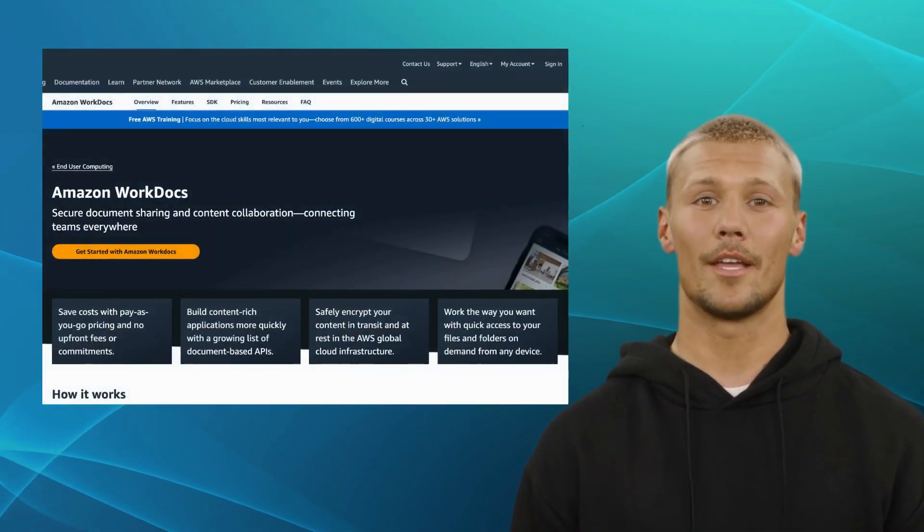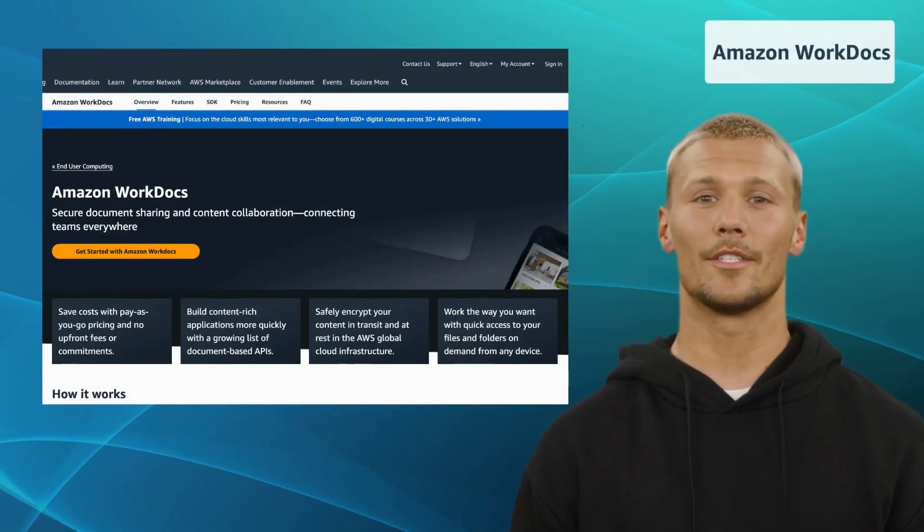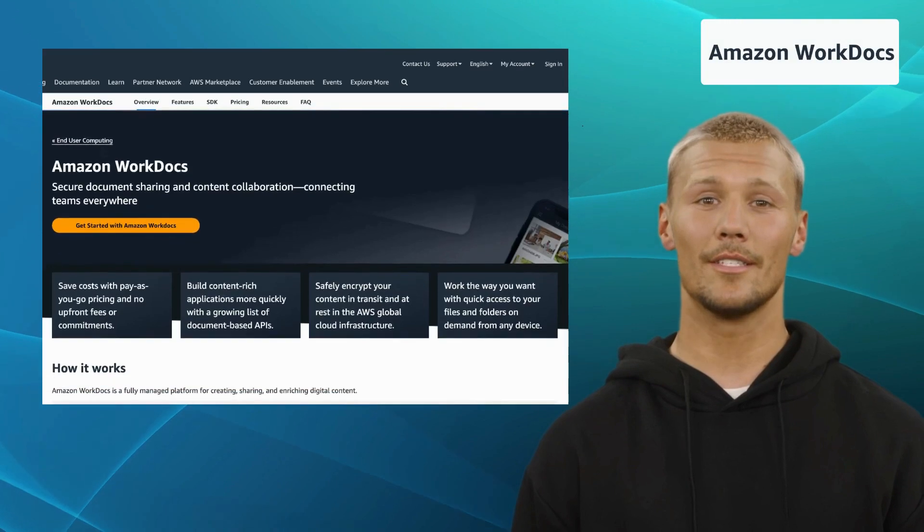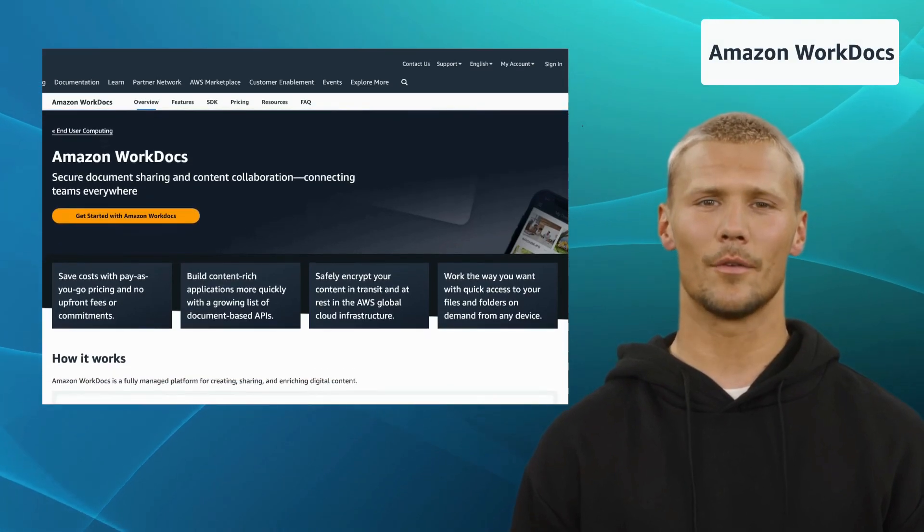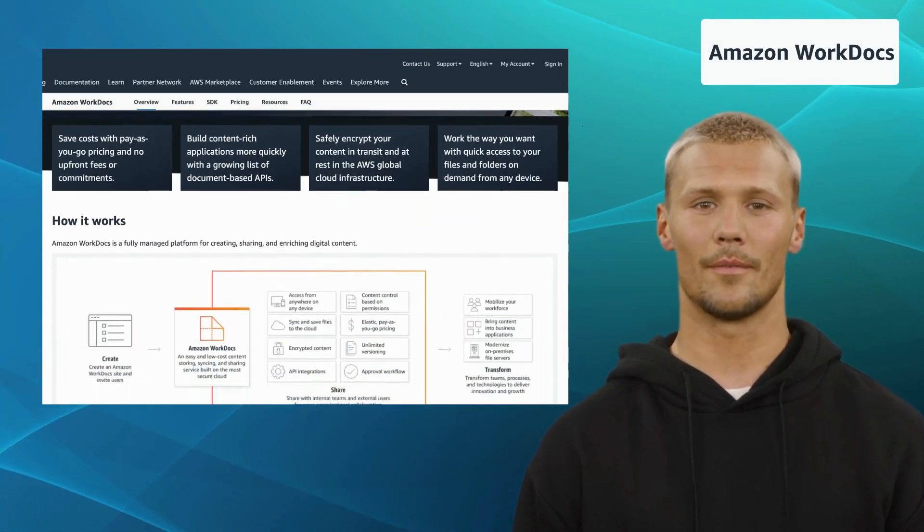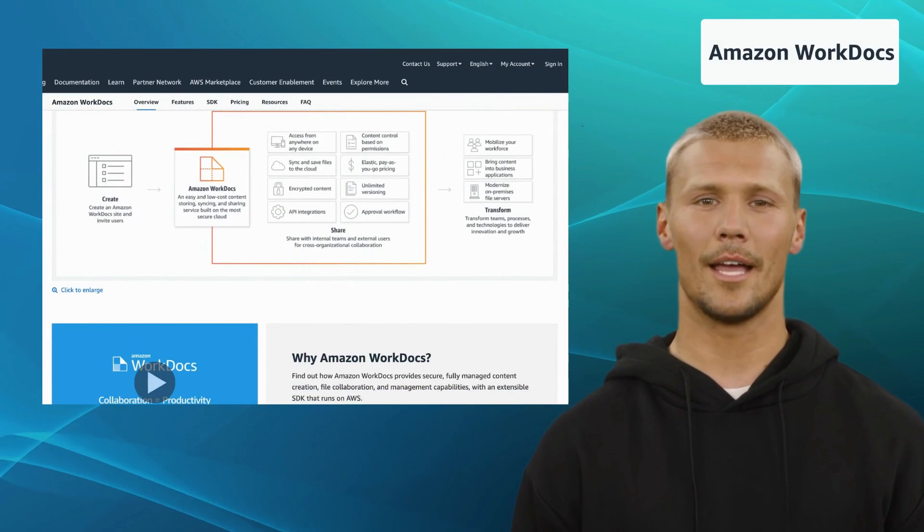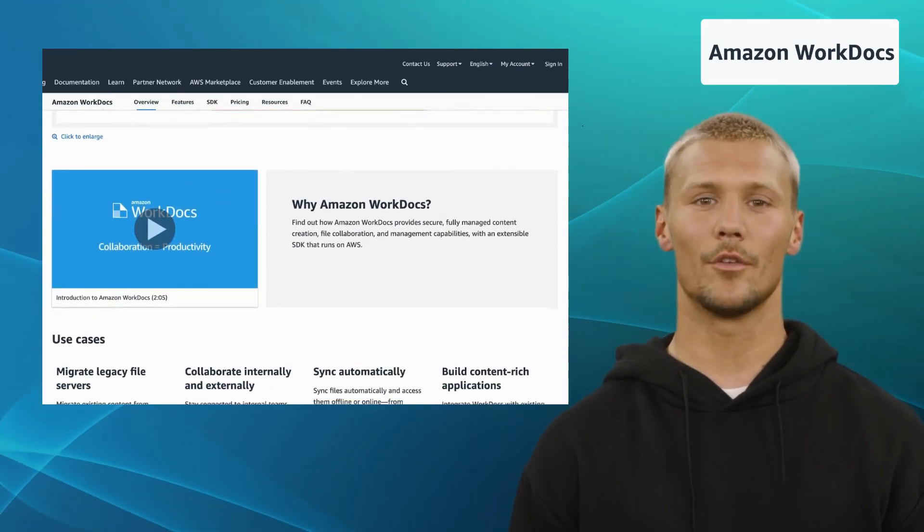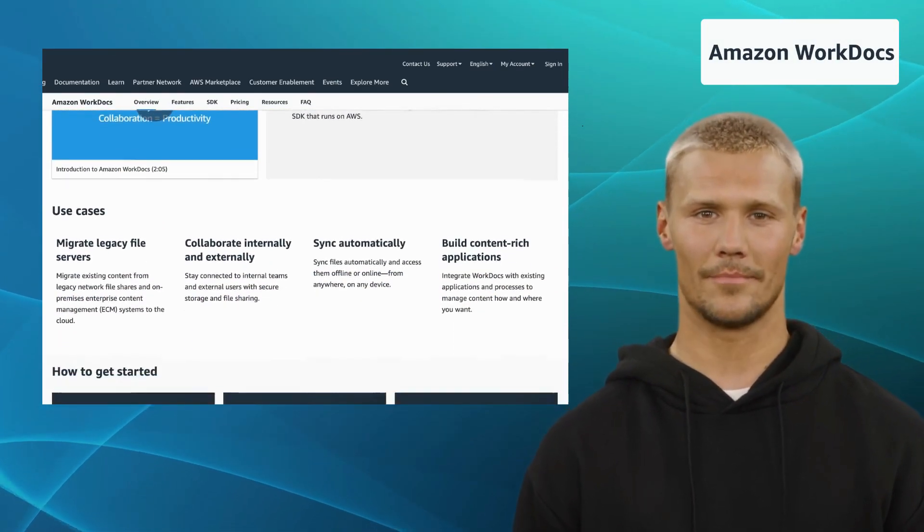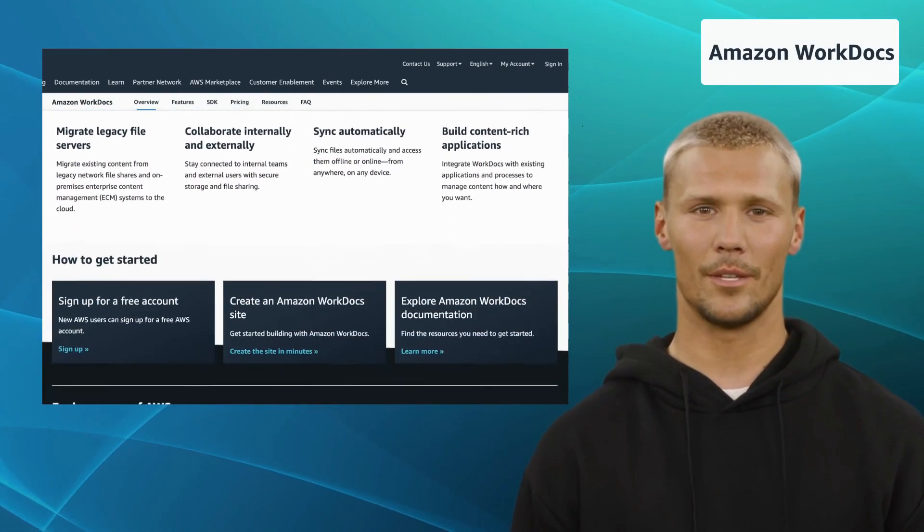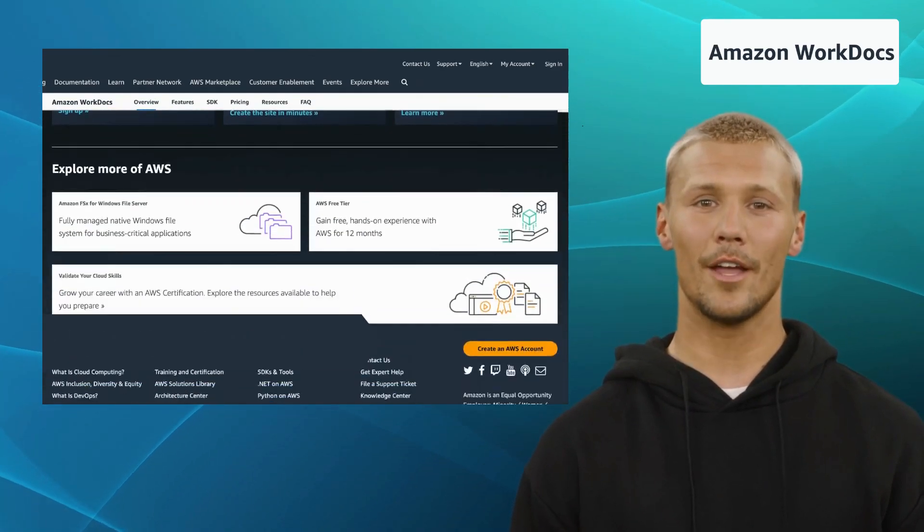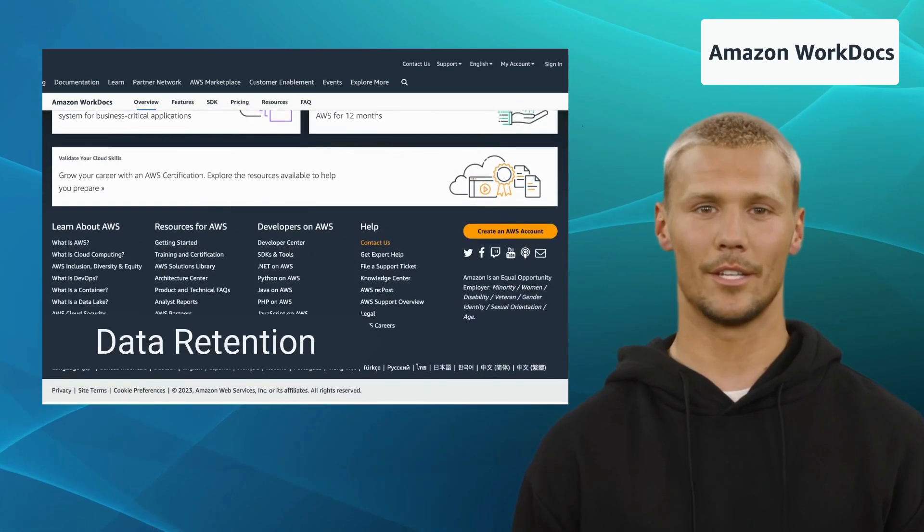Last but not least, we have Amazon WorkDocs. Amazon WorkDocs is a secure content creation and collaboration platform with which you can effortlessly create, edit, and share files, ensuring that your team stays on the same page. It offers features like unlimited versioning, file control, data retention, and extensible AI.